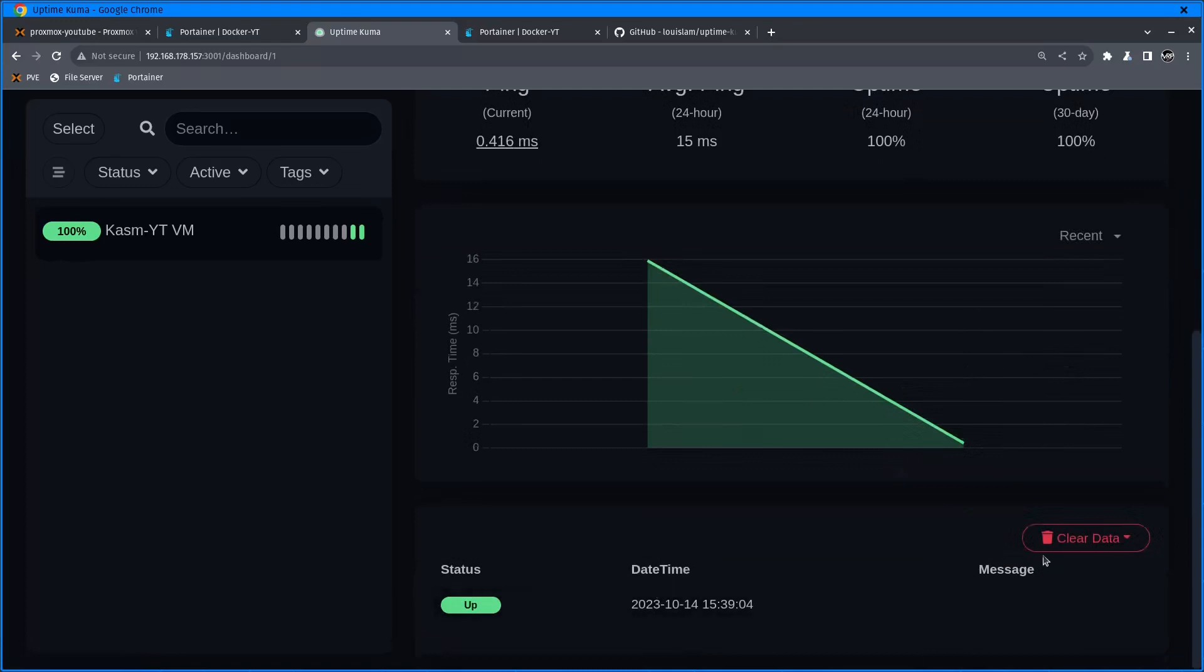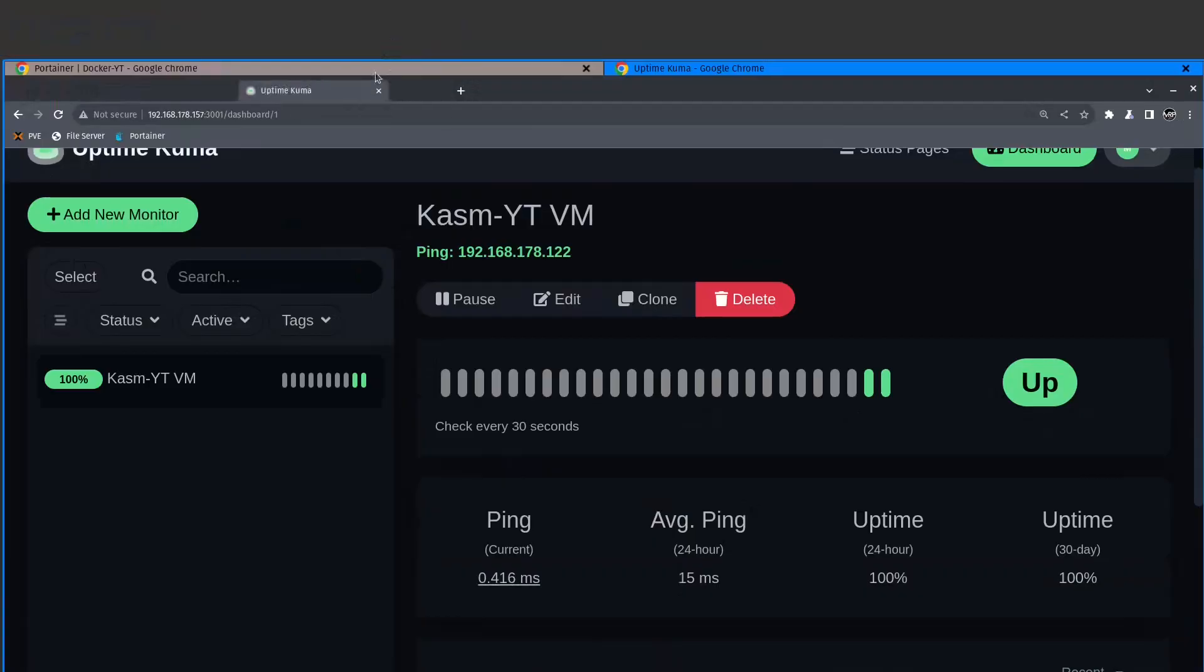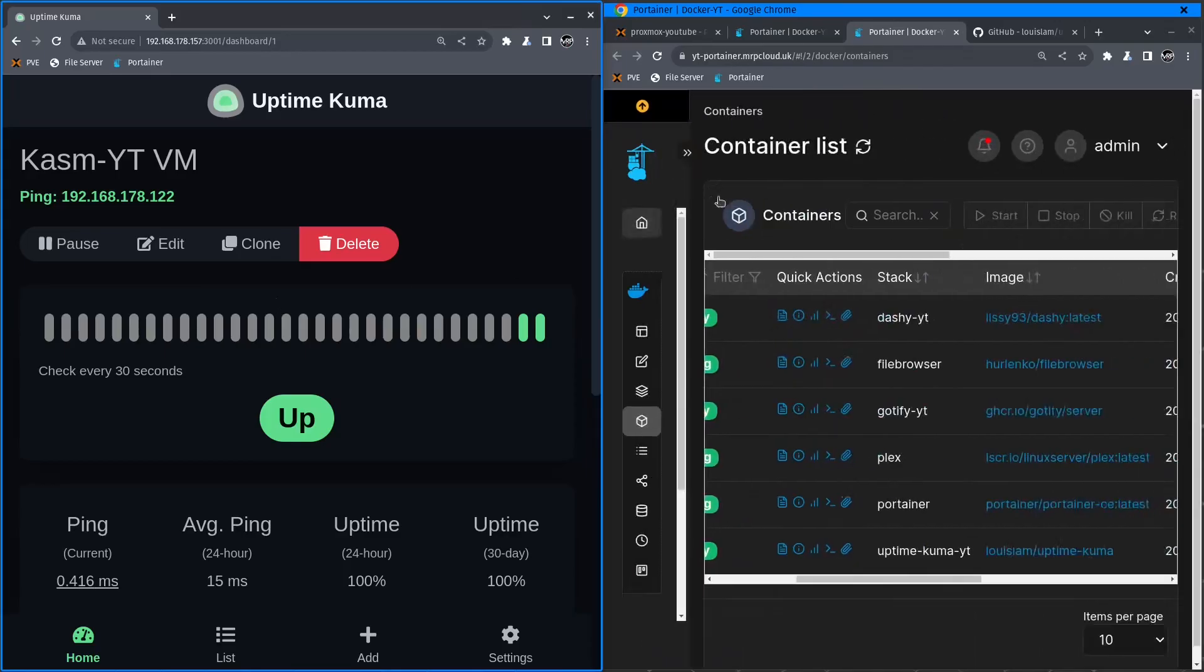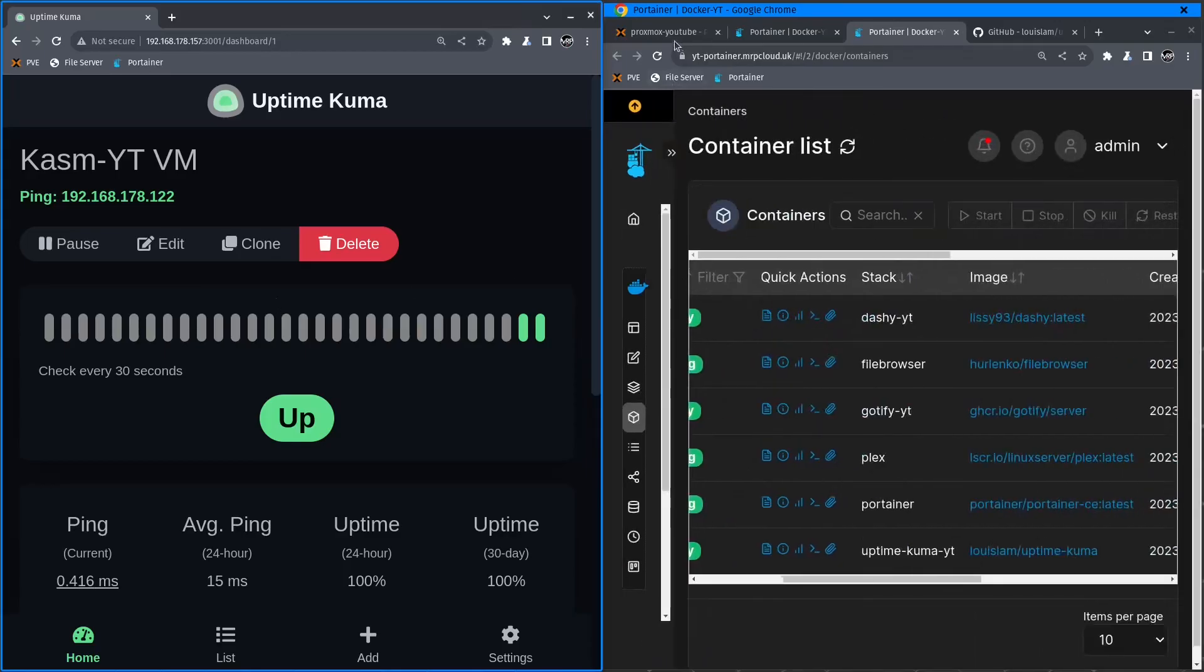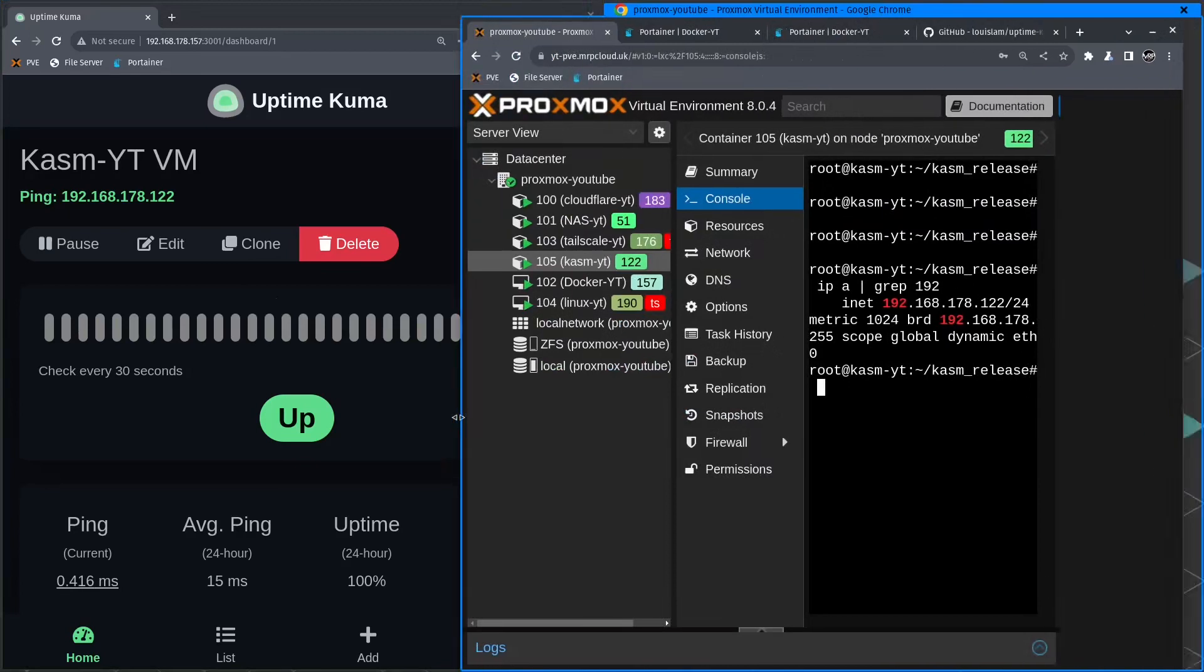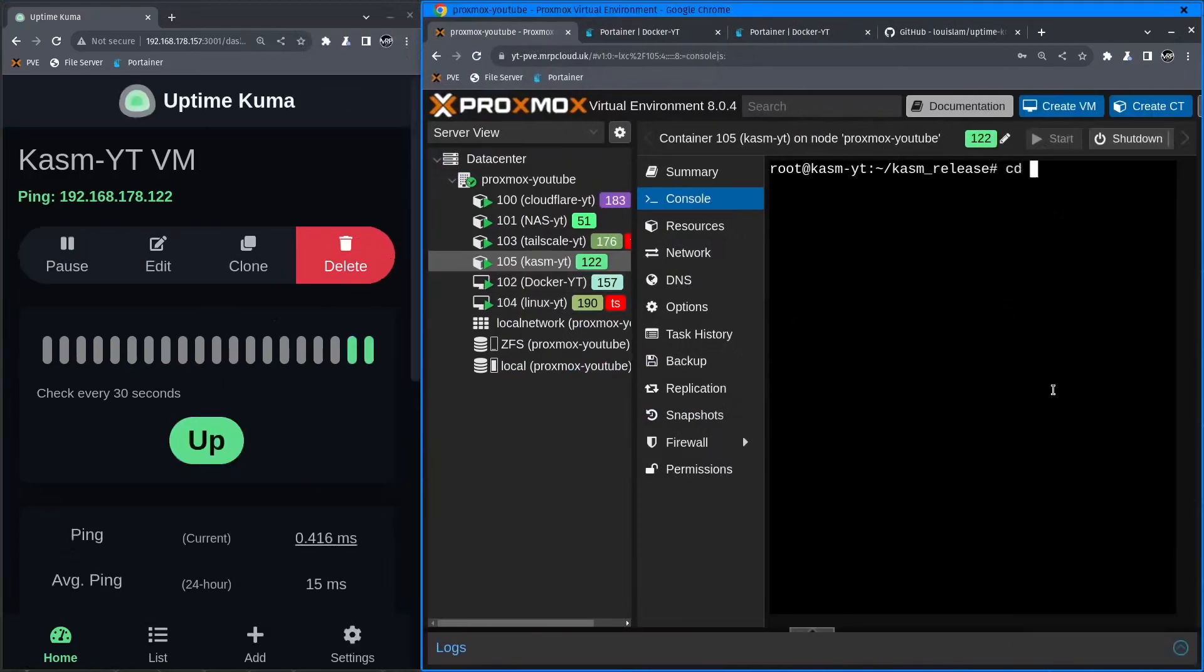Right now Uptime Kuma is monitoring the service. I'm going to go on the right-hand side and type shutdown. I'm shutting down this VM.